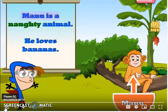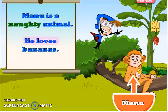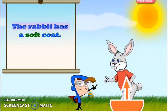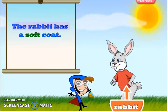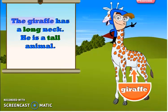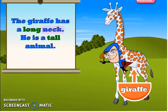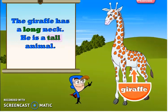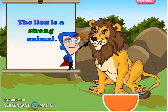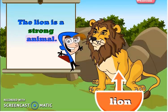Manu is a naughty animal. He loves bananas. The rabbit has a soft coat. The giraffe has a long neck — he is a tall animal. The lion is a strong animal.